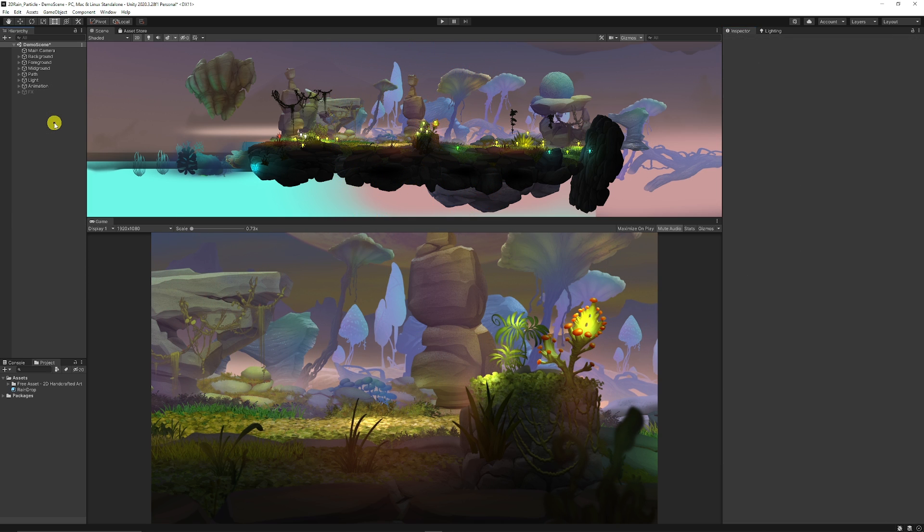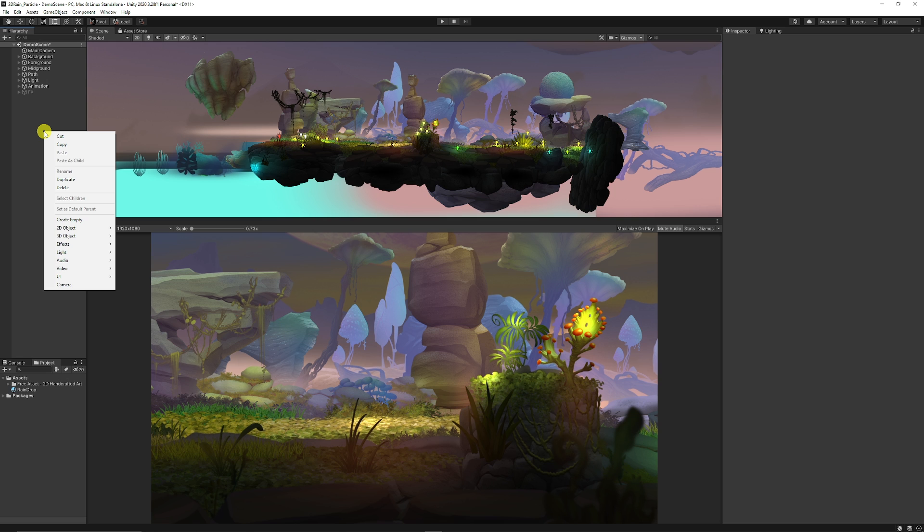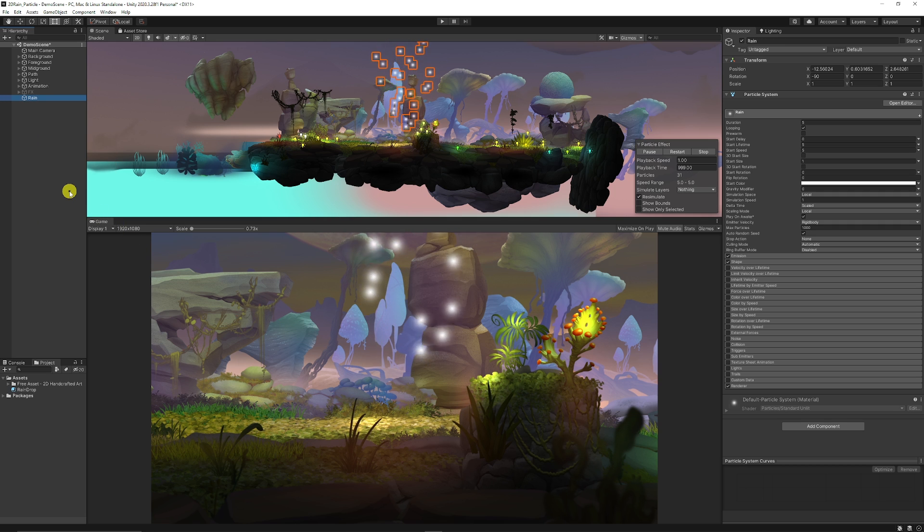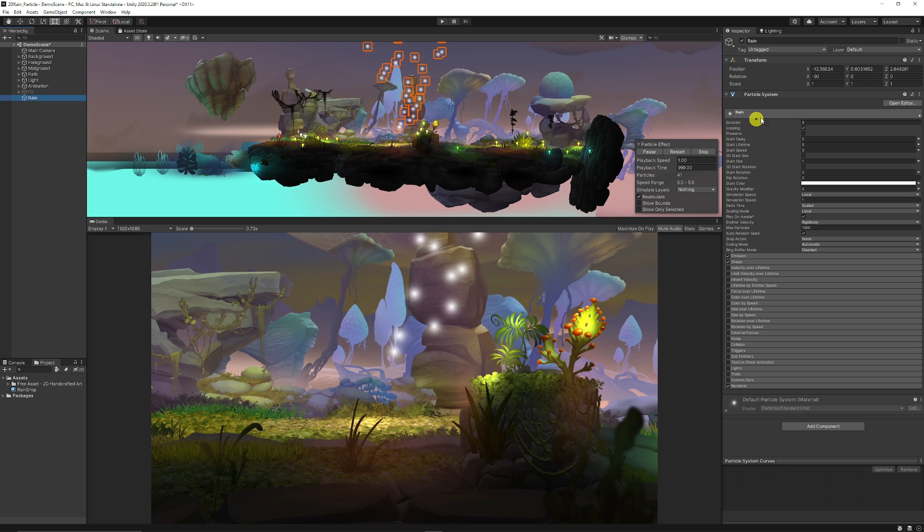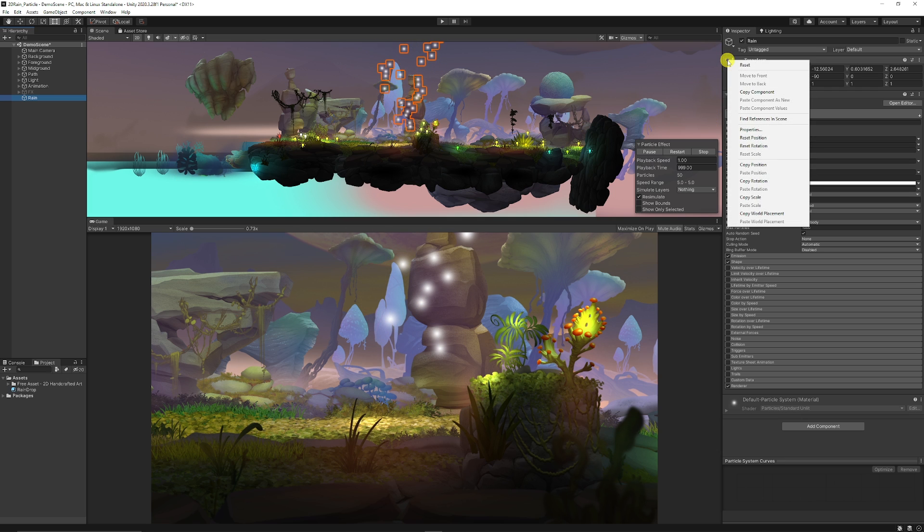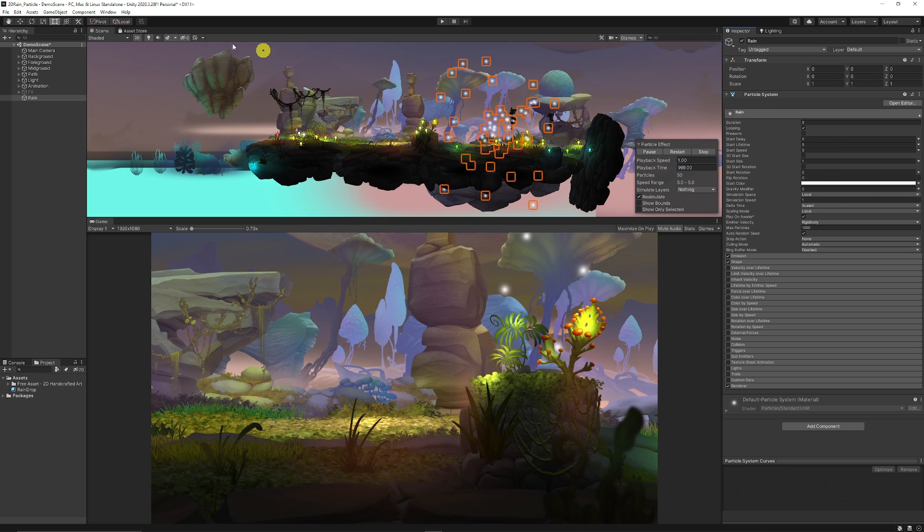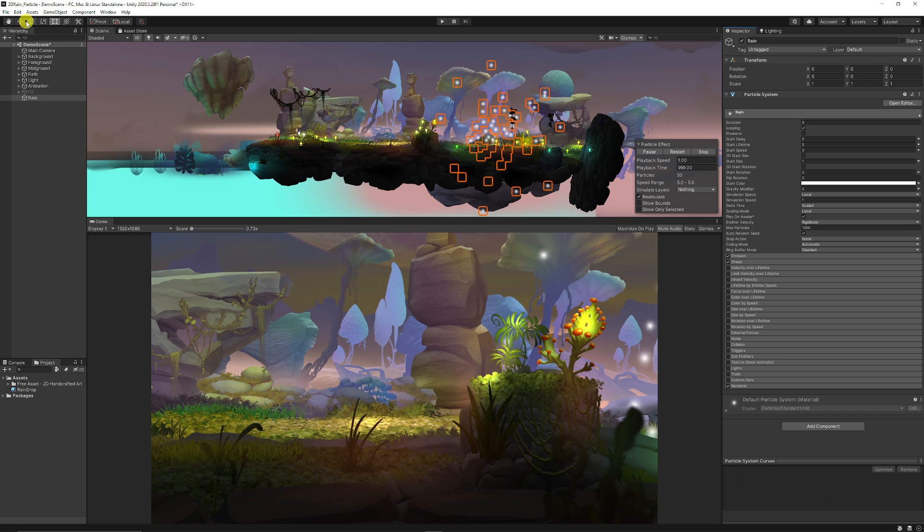We're going to get started creating our particle effects. Right click your hierarchy, choose effects, choose particle system, and we can name this to rain. We're going to right click at the top of the transform and click reset. Now we've reset our particle system.